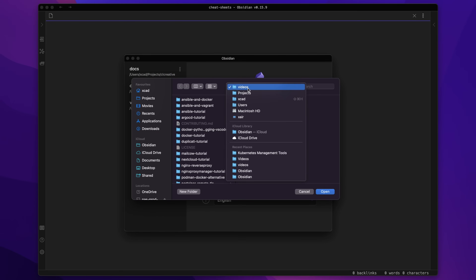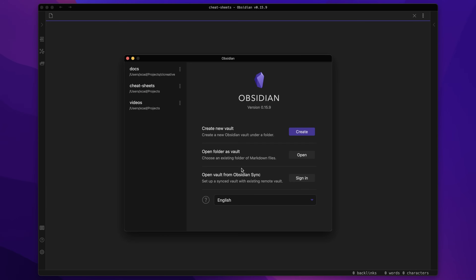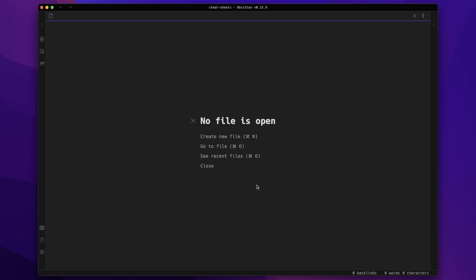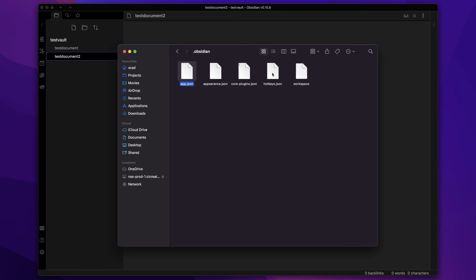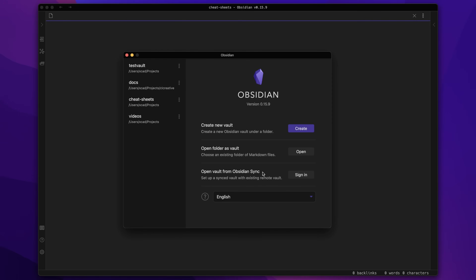If you have an existing project copied from another machine or a cloned git repository, you can just open it. Or if you're starting fresh, create a new vault, give it a name, and set a location on your hard drive. All the Markdown documents are just plain text files in that folder, and the vault also stores all config data, plugins, and Obsidian settings in a .obsidian directory — configured separately for every vault. To back up everything, just copy the entire folder and all settings and files are there.